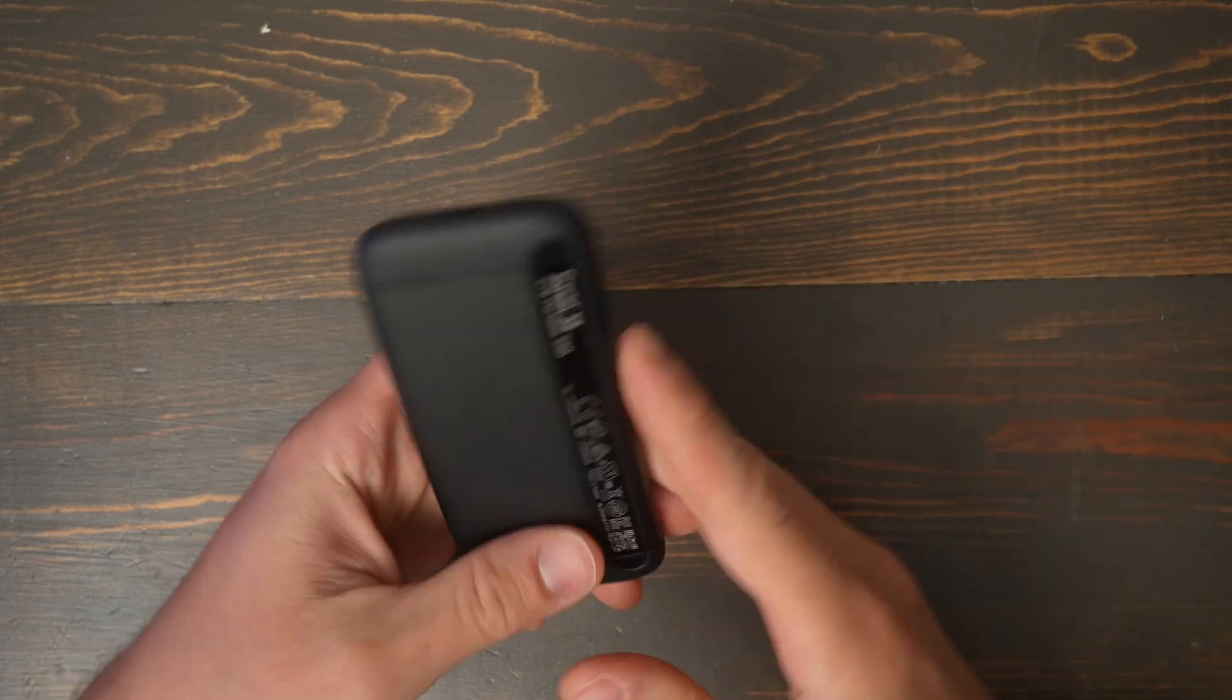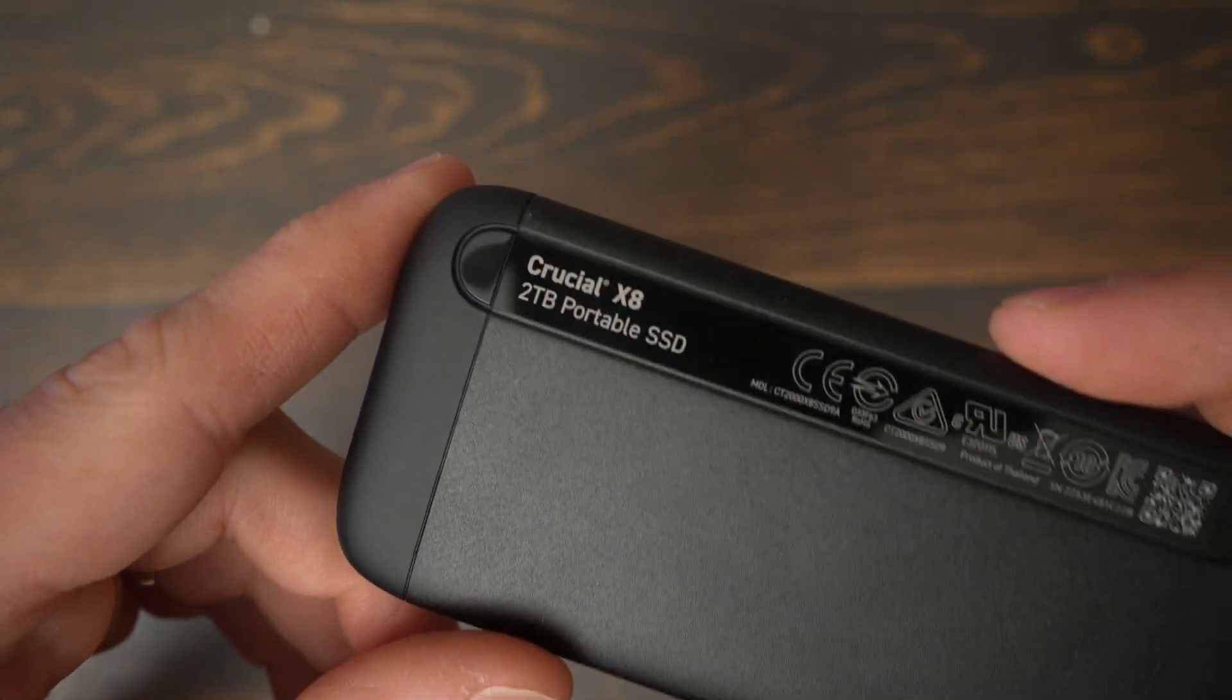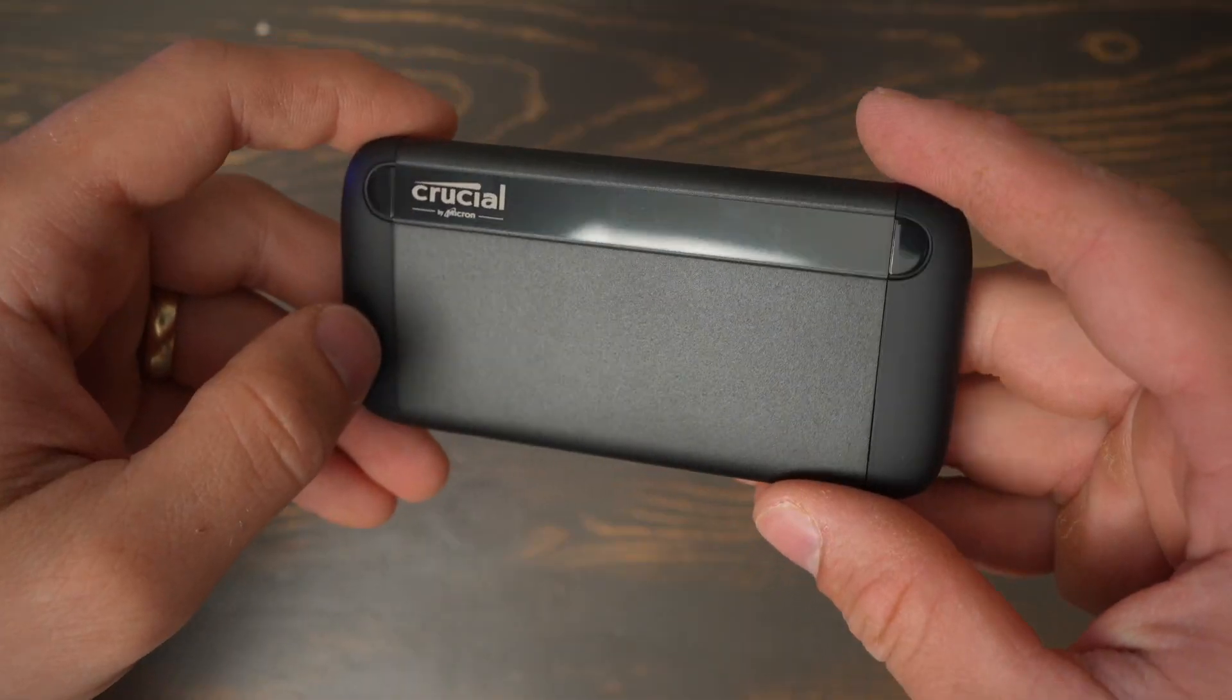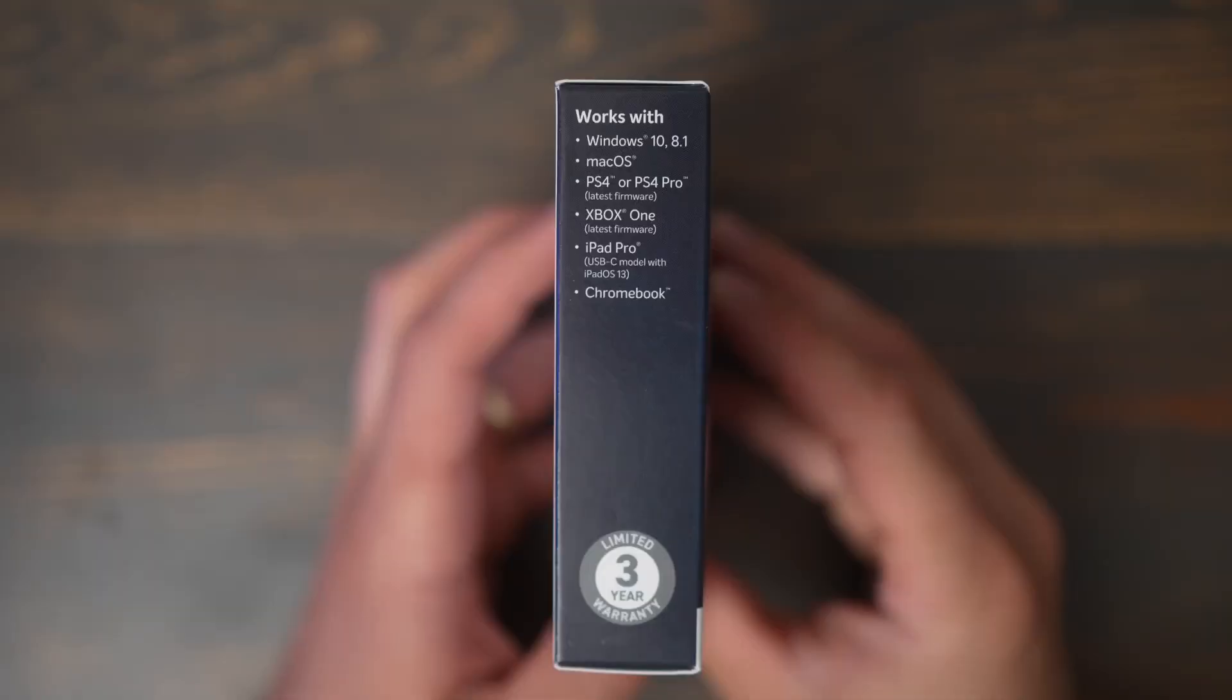The hard drive is made of aluminum and has a rubber outer shell to give high durability. It's rated to survive a drop from up to 7.5 feet and Crucial gives you a 3-year warranty on this SSD.